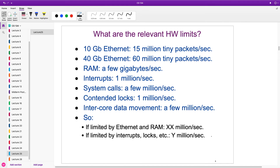Let's look at the limits of what we can do. With 10 gigabit Ethernet, that's about 15 million packets per second for smallest packets. With 40 gig Ethernet, it's about four times that — sometimes just four bonded 10 gig links. RAM: we can deal with a few gigabytes per second. Interrupts: we can do about a million per second. Right there we notice a bottleneck — if we have an interrupt on every incoming packet, we're limited to a million packets per second, whereas we might have 60 million.